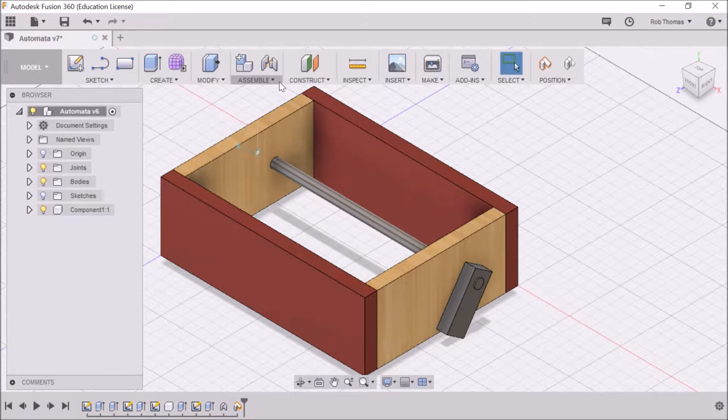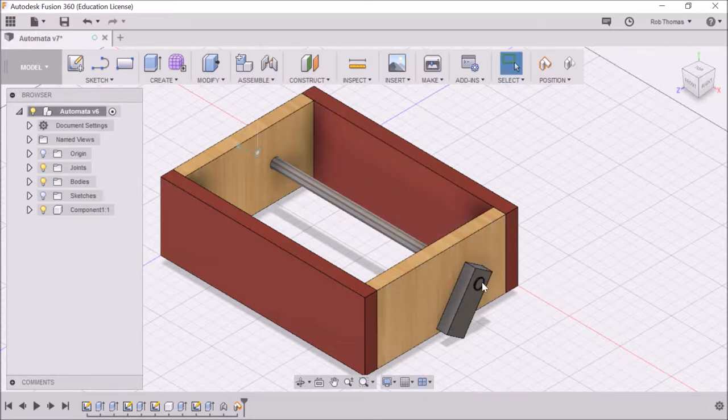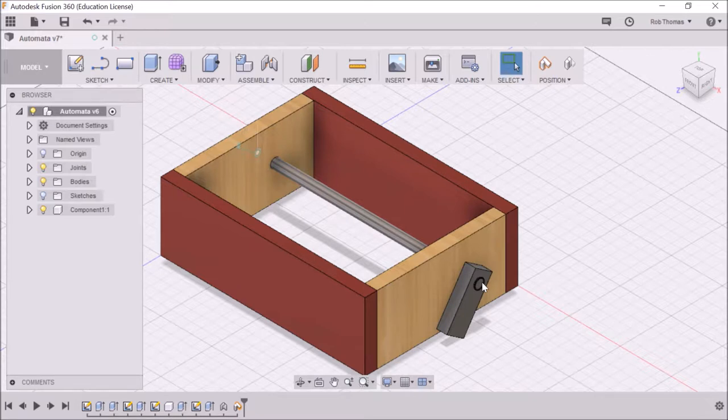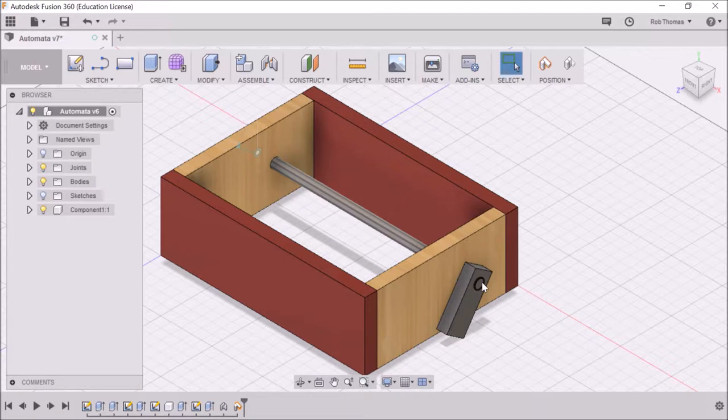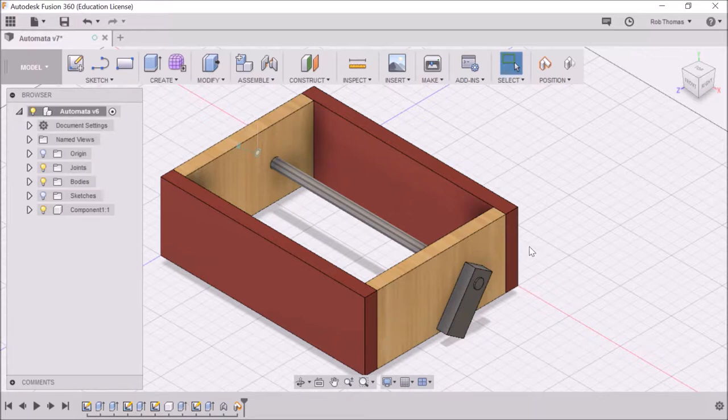Now what we're going to do: when we built this originally, we set the shaft near the top. On reflection, as we start to think about building it, it would be much better if this shaft went right through the center. So that's what we're going to do. We're going to move it and it's very simple.